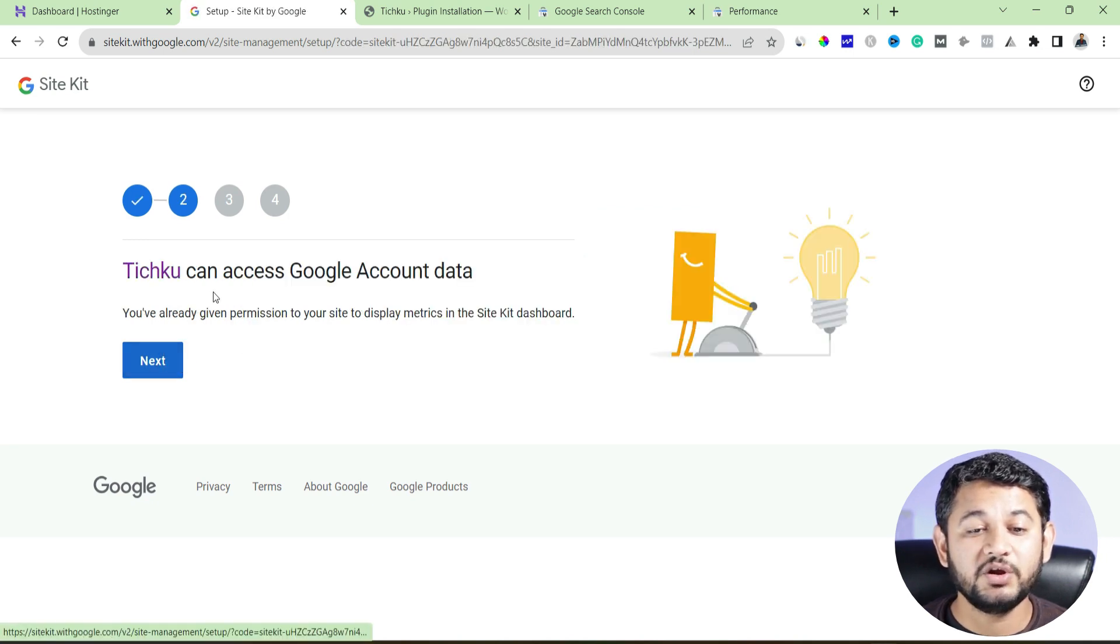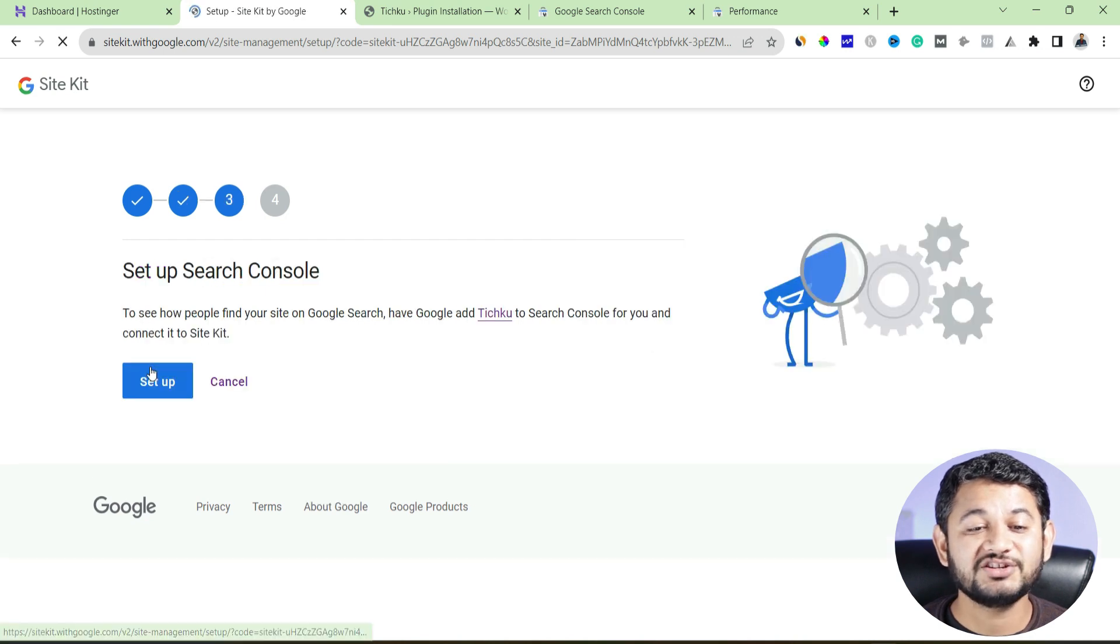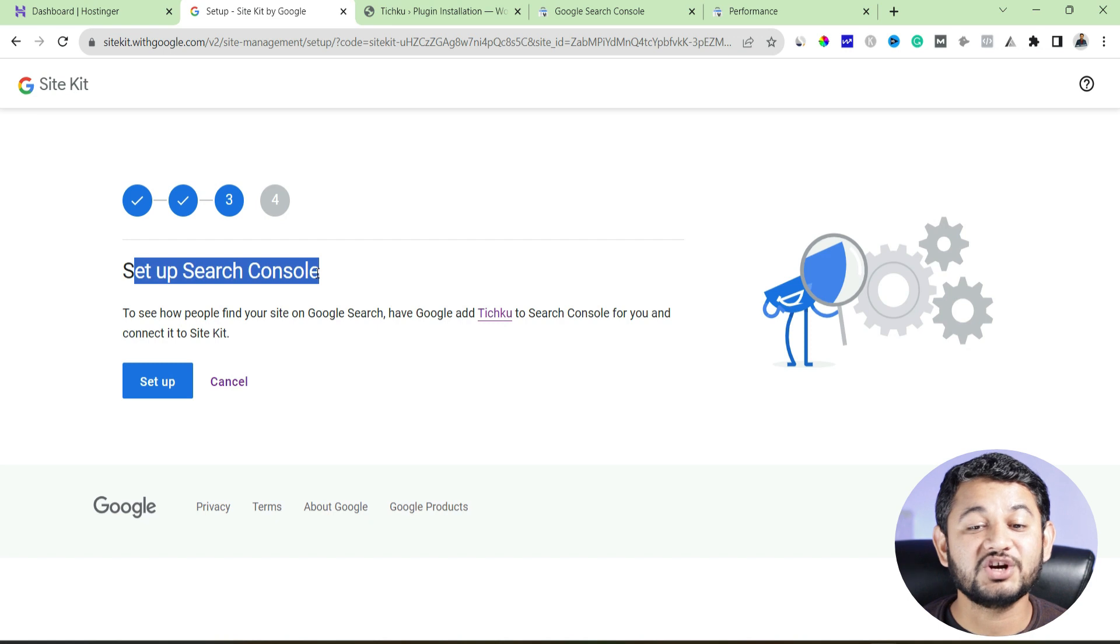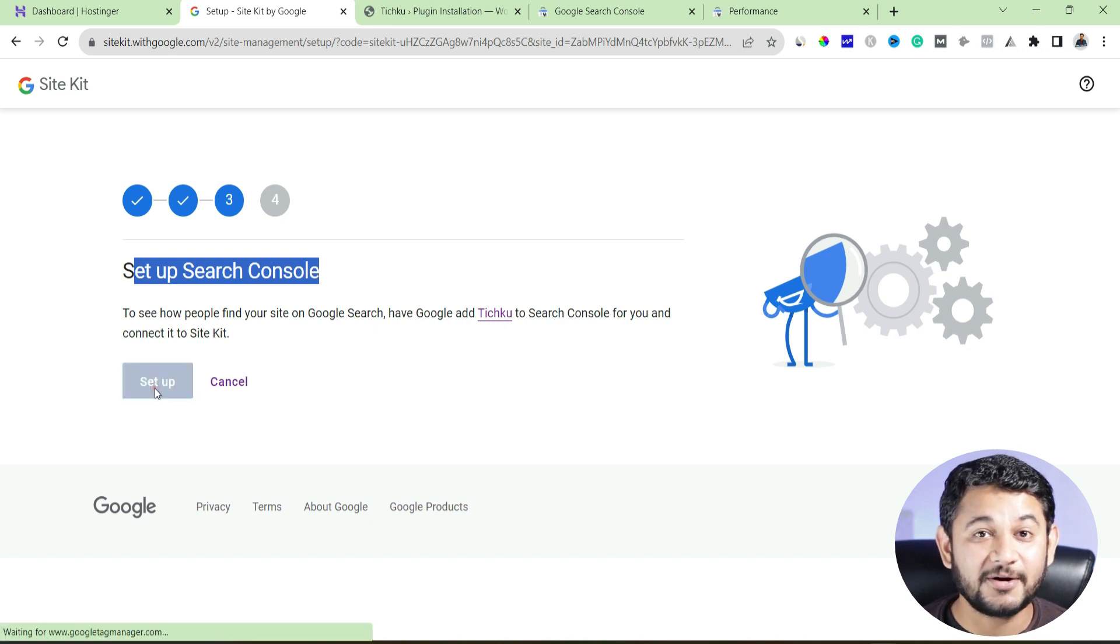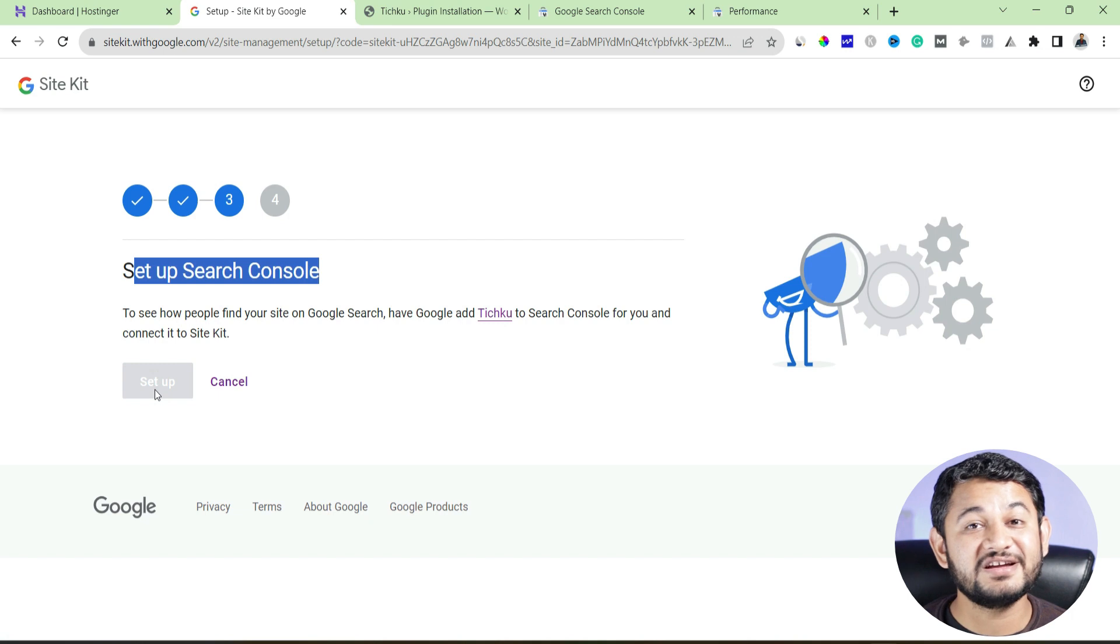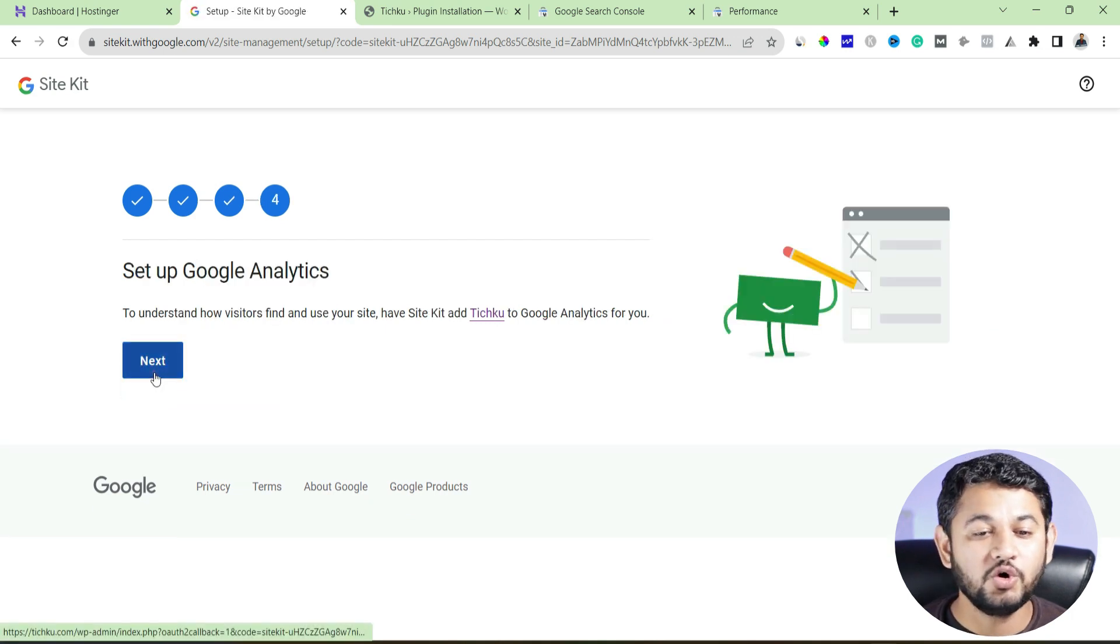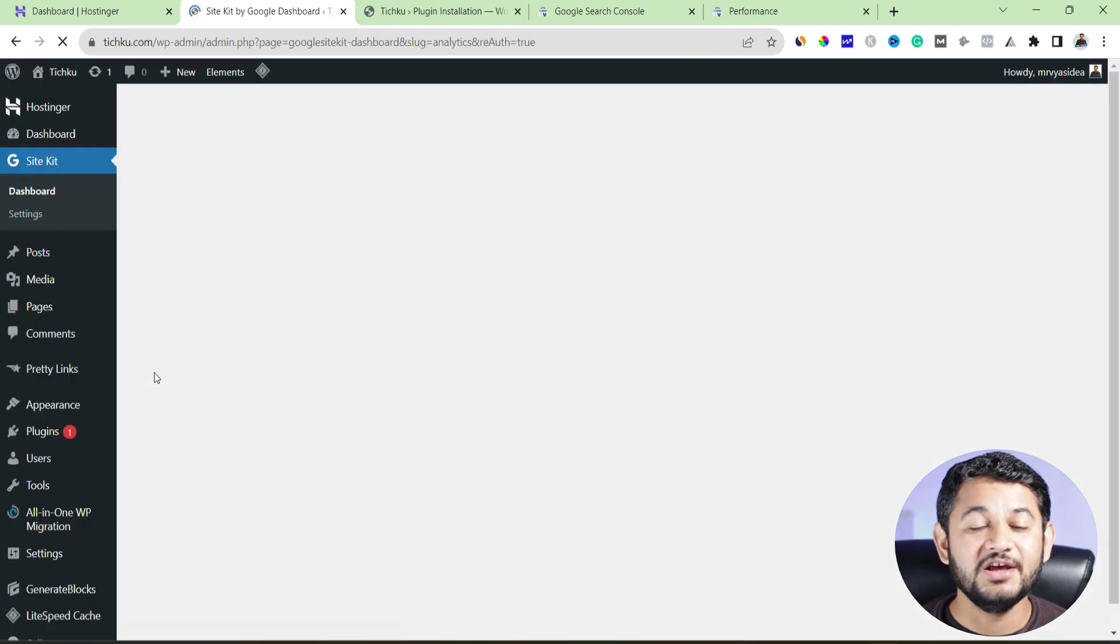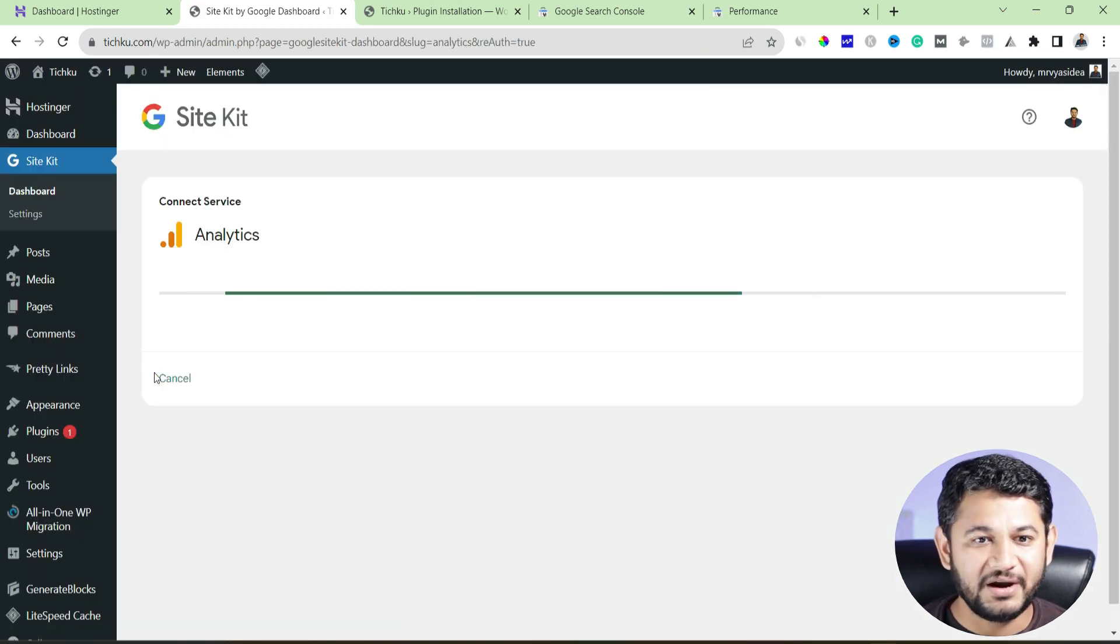Go to the next screen. It will ask you to pull all the data. Go to the next. This is the area where it will set up your search console account. So remember, this is the area where you have to say setup. That means it will create your search console account and it will integrate your website with that. Go to next. The moment once you are done with that, simply your search console integration is completed.